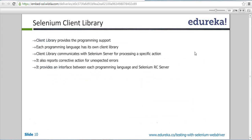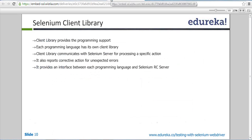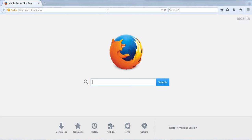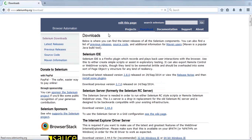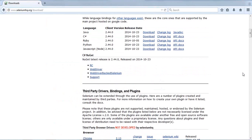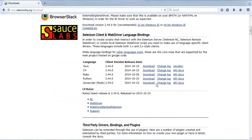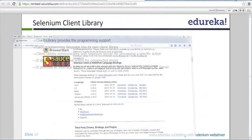The server then converts your request into the form of JavaScript and injects it into the browser. So to make the picture clear, I'll draw a diagram. You have your client library on one end, then the RC server to whom you send the request, and then the browser. Your client library can be Java, Python, Perl, etc.